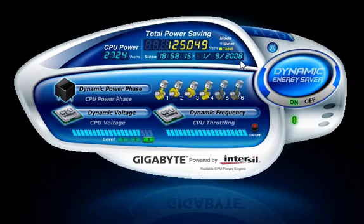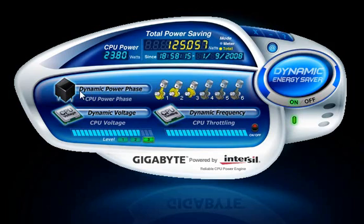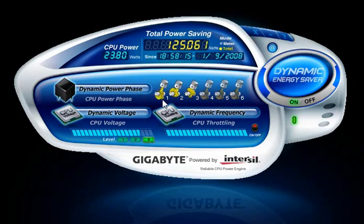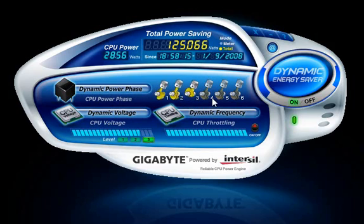When reactivated, the total mode will then resume recording power savings. The Dynamic Power Phase status display shows the power phase switching occurring in real time. Dynamic Energy Saver automatically switches the power phases according to CPU workload.